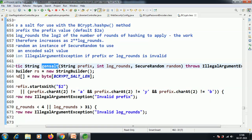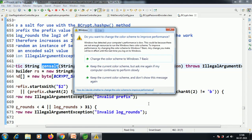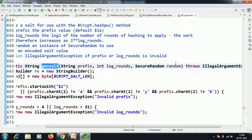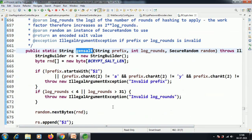That means after the dollar symbol, if those characters are not present, it will throw an invalid prefix error. To strengthen the password, the cost factor (log rounds) must be greater than 4 and less than 30 — otherwise it will throw an invalid log rounds error. The generateSalt static method, which returns a String, is called here. This whole completed raw password is then hashed.